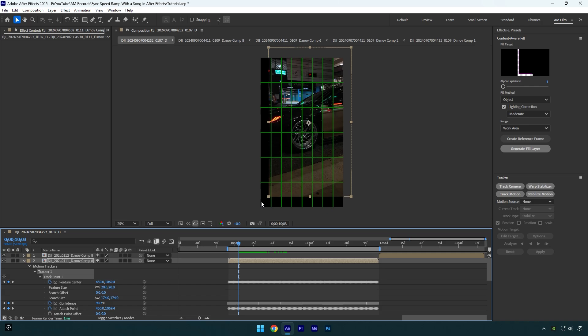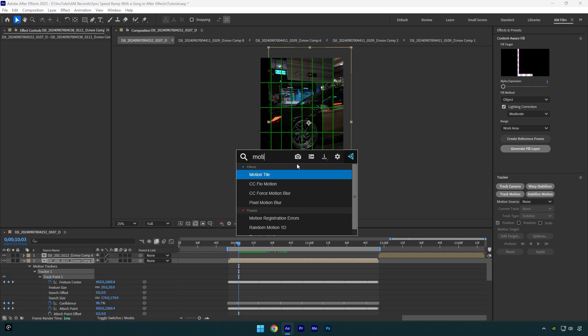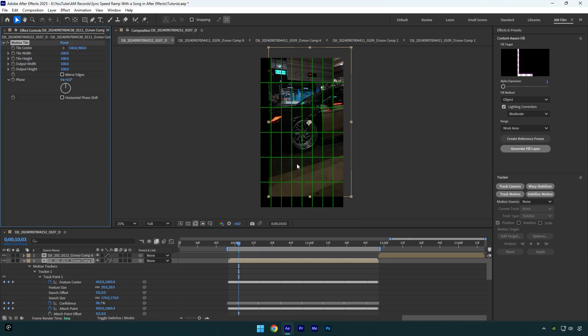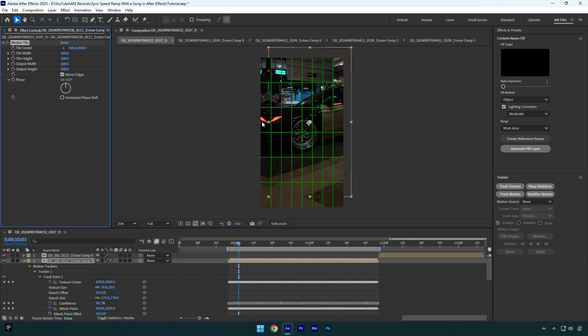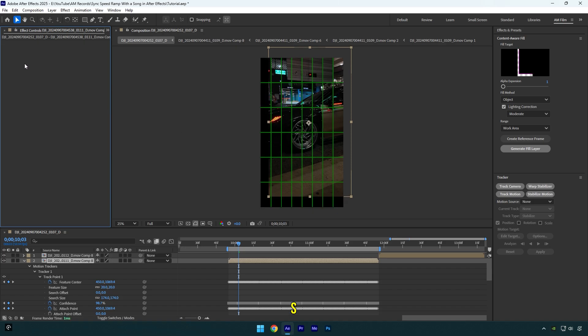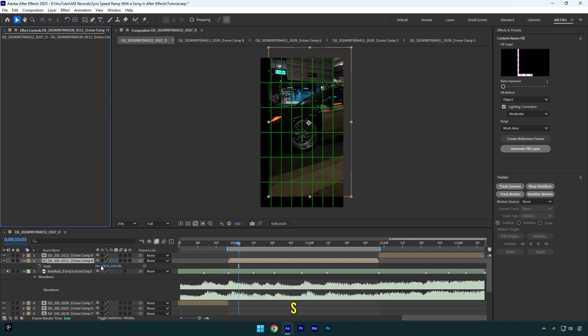To fix it, we have two options. First is a motion tile effect. Let's check mirror edges and then change output width and height to 200. Black edges are gone but it creates a mirror-like effect and I don't like it at all. Let's delete that effect and let me show you another solution.